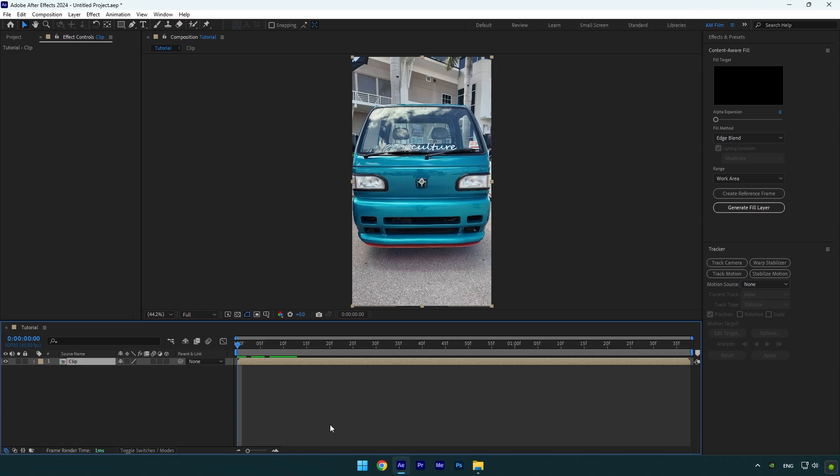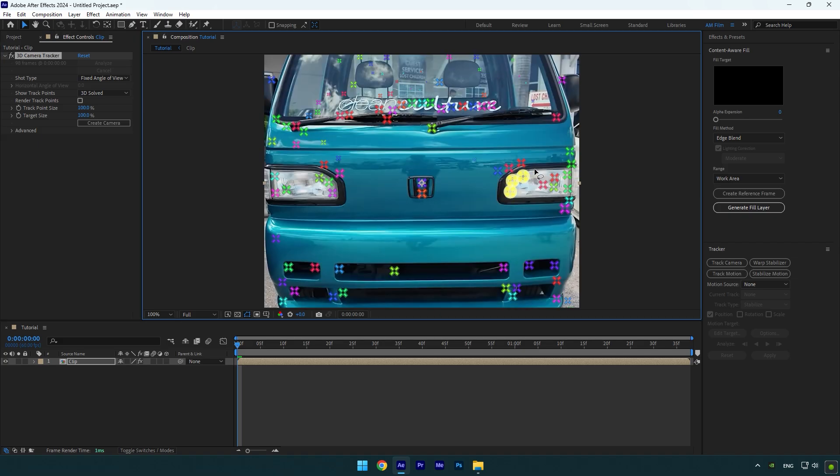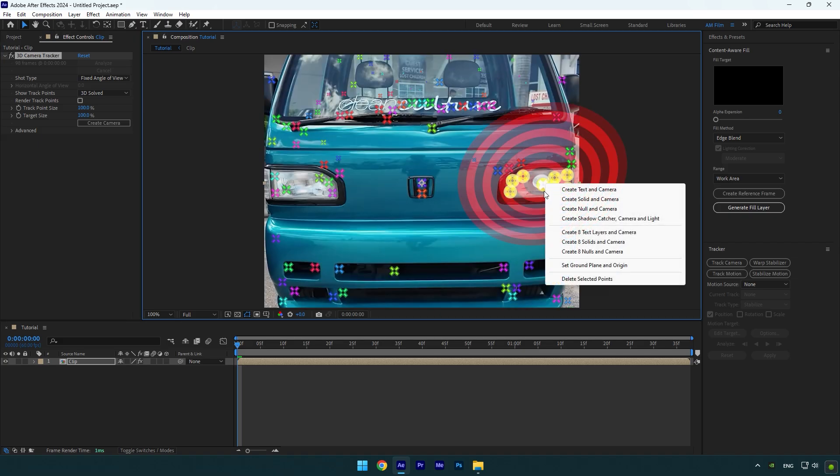First of all, let's go to Tracker and hit Track Camera. As the analyzing is done, select all points that are on the headlight and right-click on them. Select Set Ground Plane and Origin.